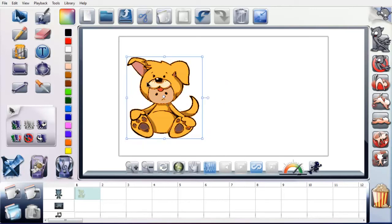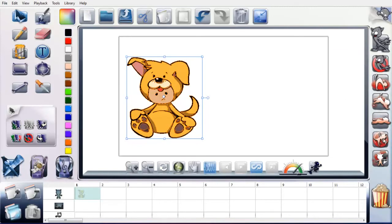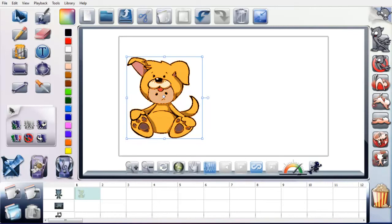But if we come over to this side, this is part of the new feature which is in version 2 of the software. And it's the auto animate feature. So you've got all these different types down here. If you just mouse over, which actually is another thing that I like about the software, is that everything, if you don't know what something is, you just put your mouse over it and it tells you what it is.